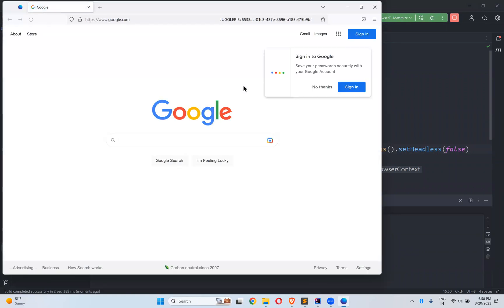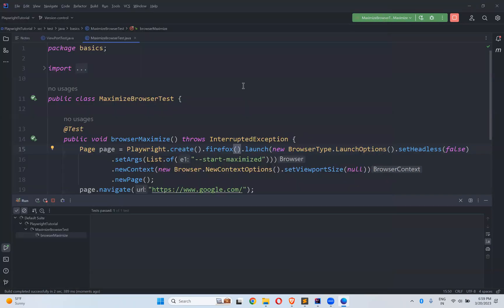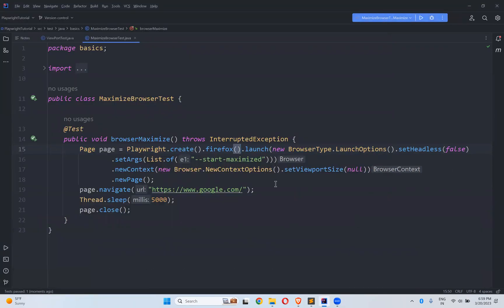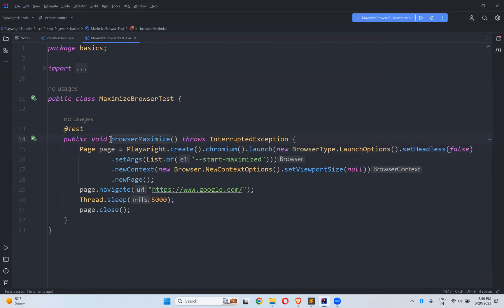With Firefox, you see it is bigger than the normal size but not full screen. So this option — set args start-maximized and browser context setViewportSize(null) — will only work with Chromium-based browsers. For other browsers it will not work.